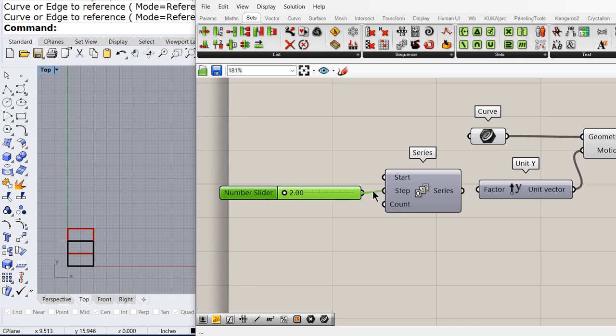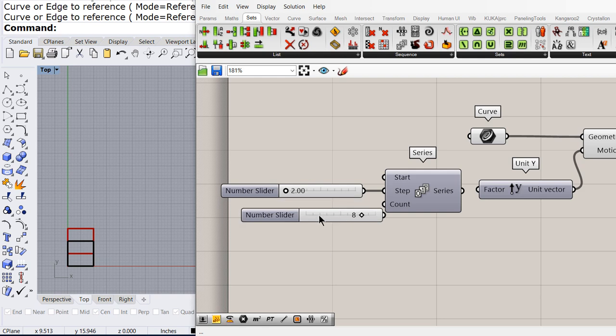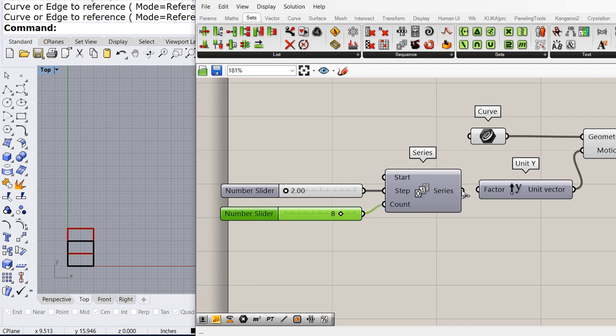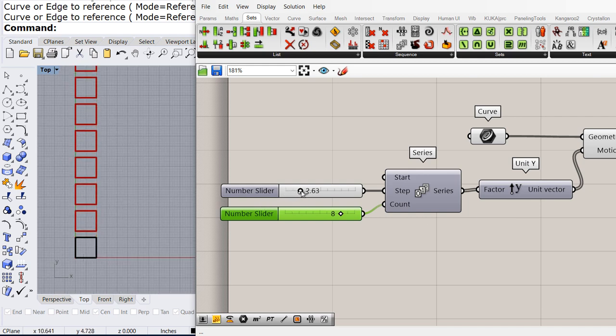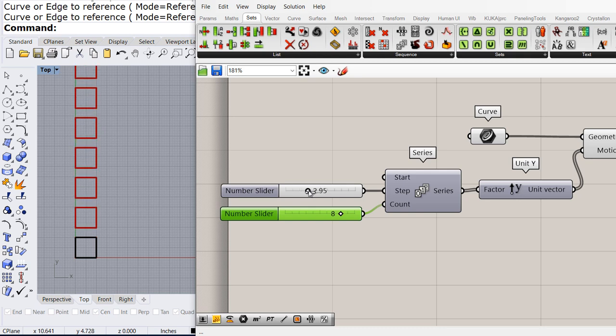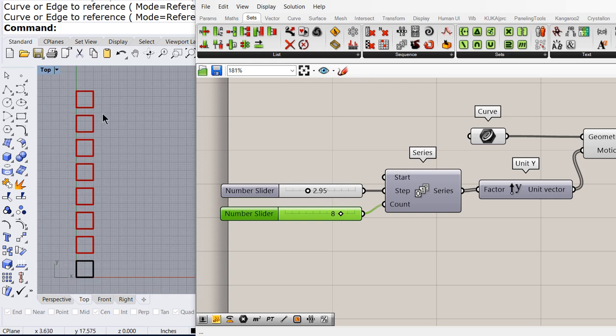How many copies do you want, let's say 8. And connect the list of numbers to the vector. Increase the slider just a little bit, and leave a gap in between each square.